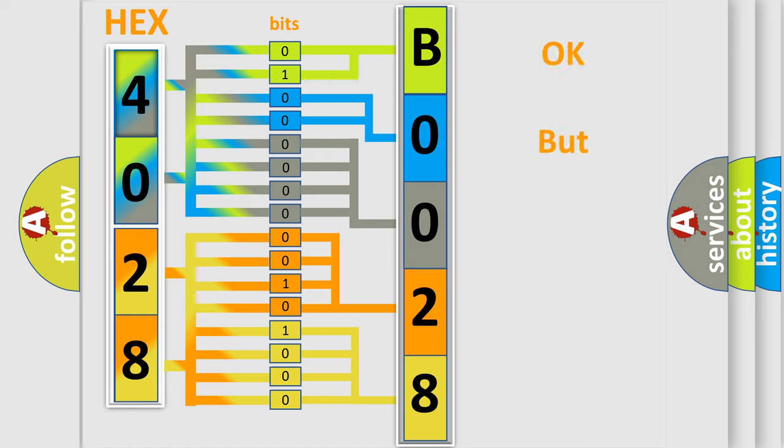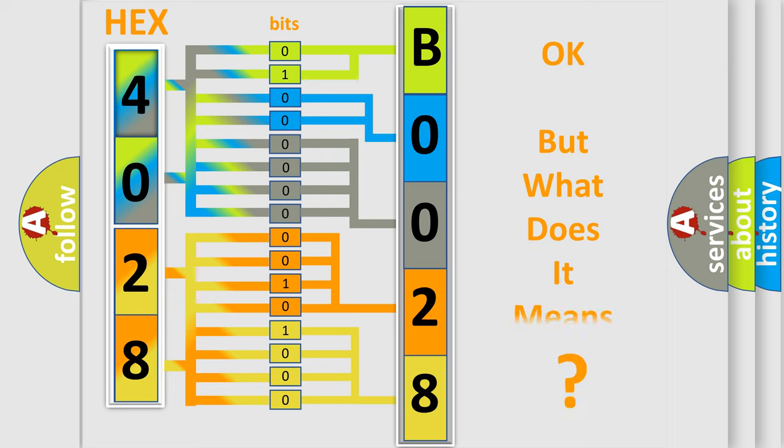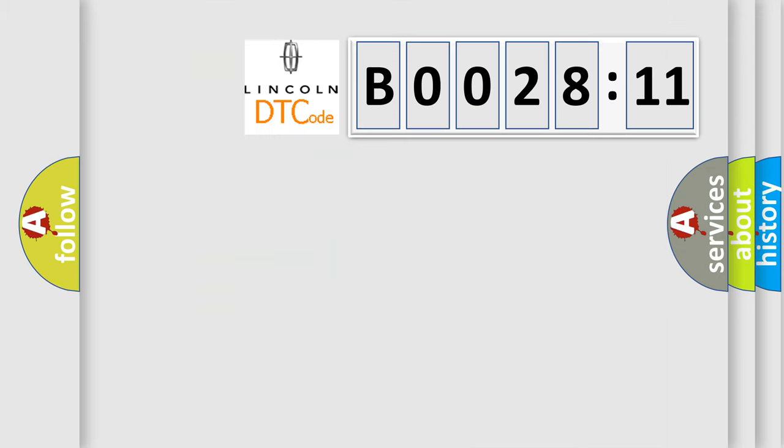We now know in what way the diagnostic tool translates the received information into a more comprehensible format. The number itself does not make sense to us if we cannot assign information about what it actually expresses. So, what does the diagnostic trouble code B002811 interpret specifically for Lincoln car manufacturers?